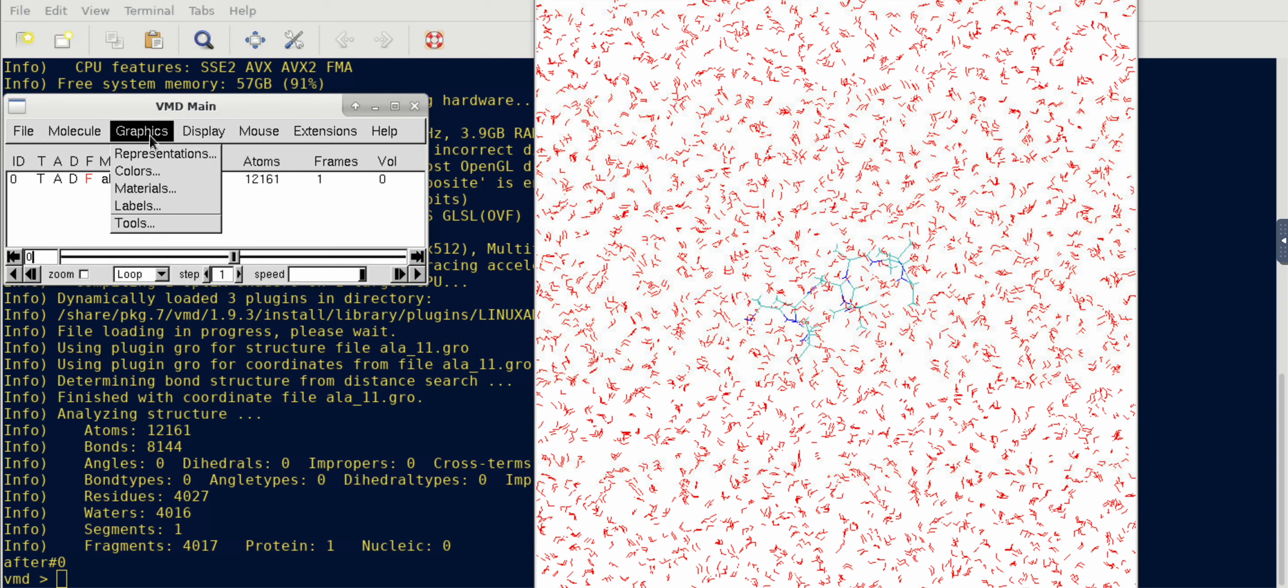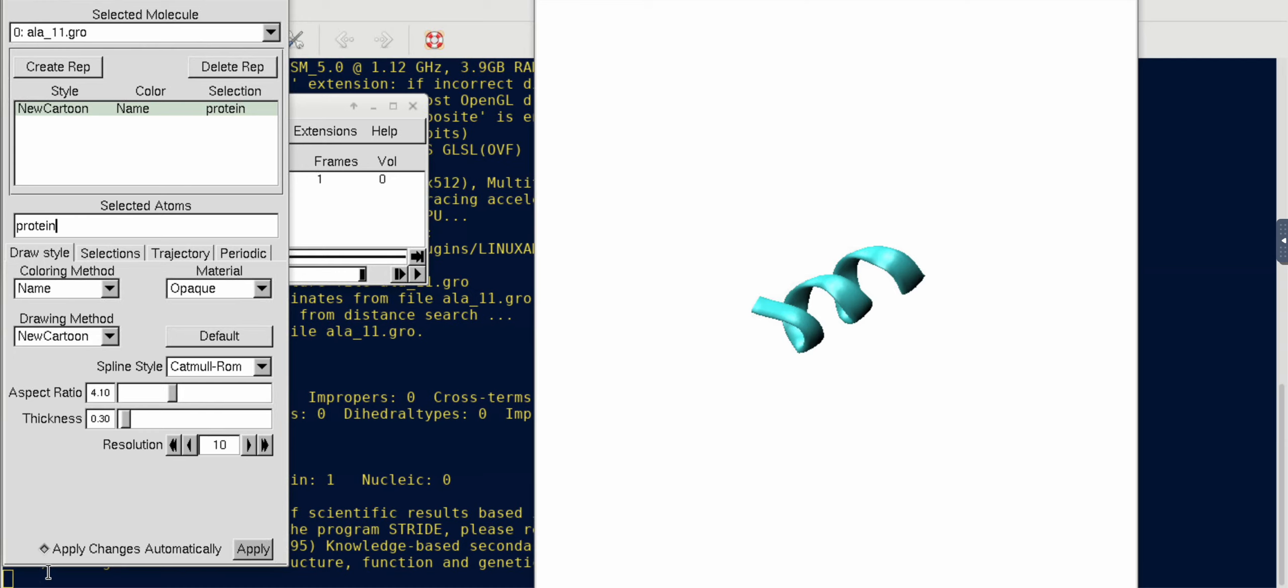As you can see, the protein is at the center and it's surrounded by water molecules inside a cubic box. Let's just clean it up so that we can see the protein clearly and its hydration shell as well.